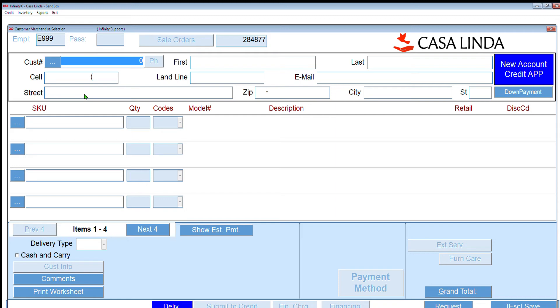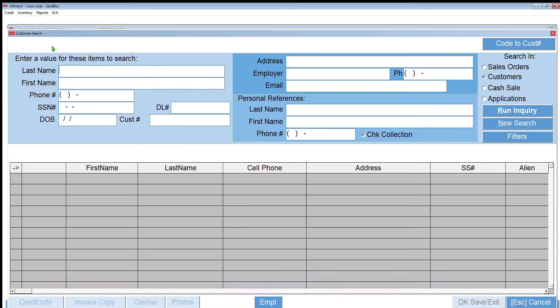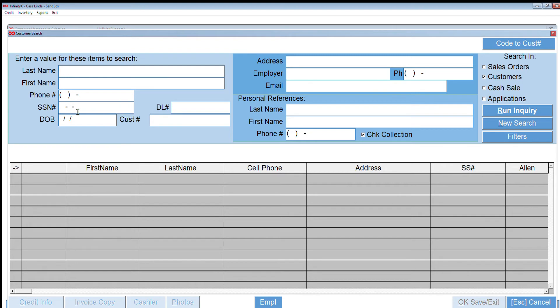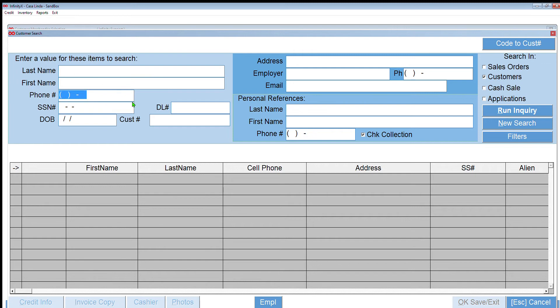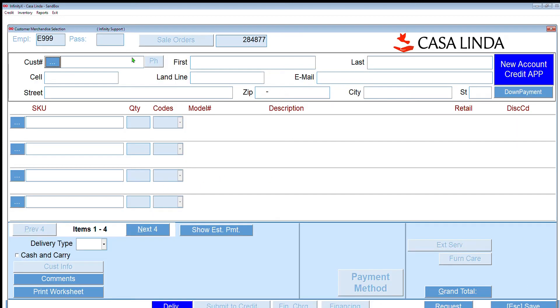This is a customer that was already a customer of ours, so we can find that customer in a couple of different ways. The first thing is if we know the customer's account number we can just enter it here. But in case we don't, you click on the button next to customer and it gives you a whole search field to find that customer. You can look by name, phone, social, date of birth, driver's license, customer number, their address, employer, or any combination of these things. The easiest one is phone number. But we're not going to do that since I already have an account number of a customer here. I'm going to enter it.